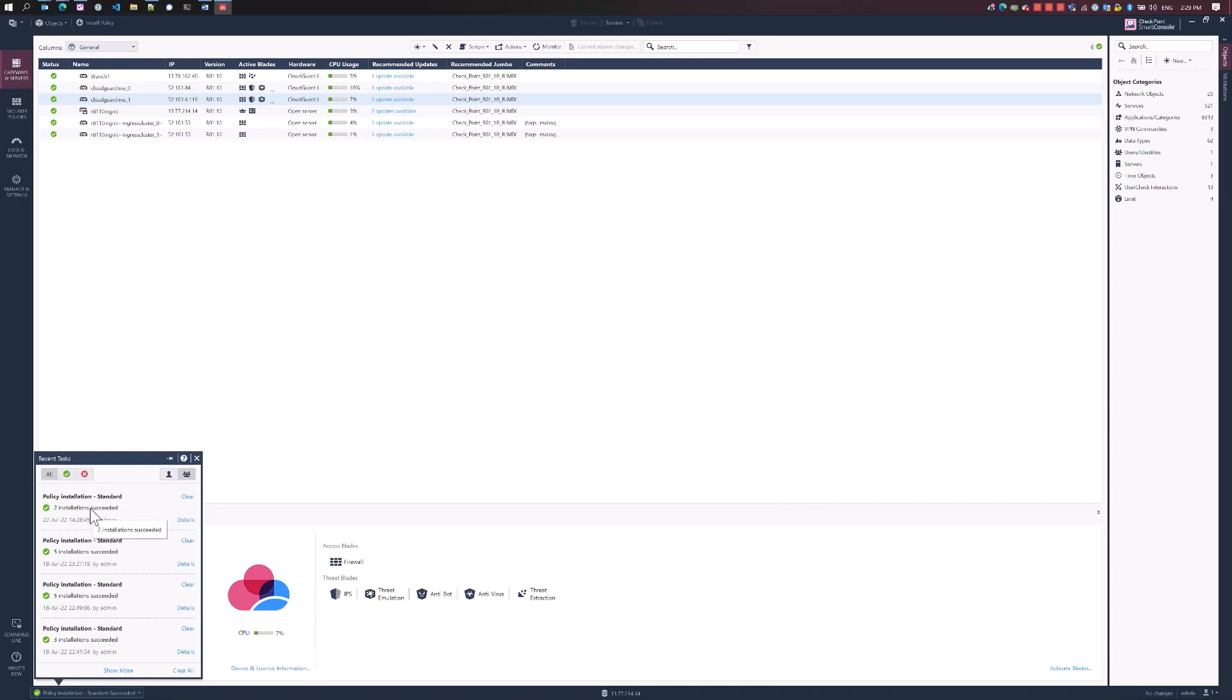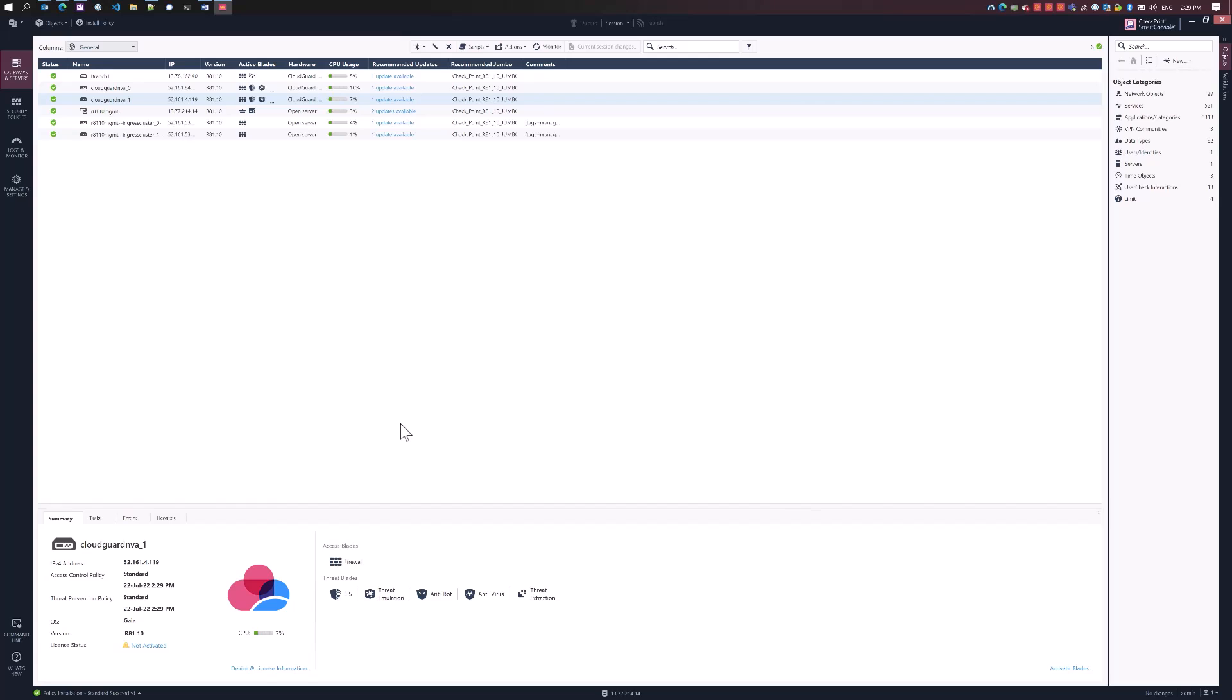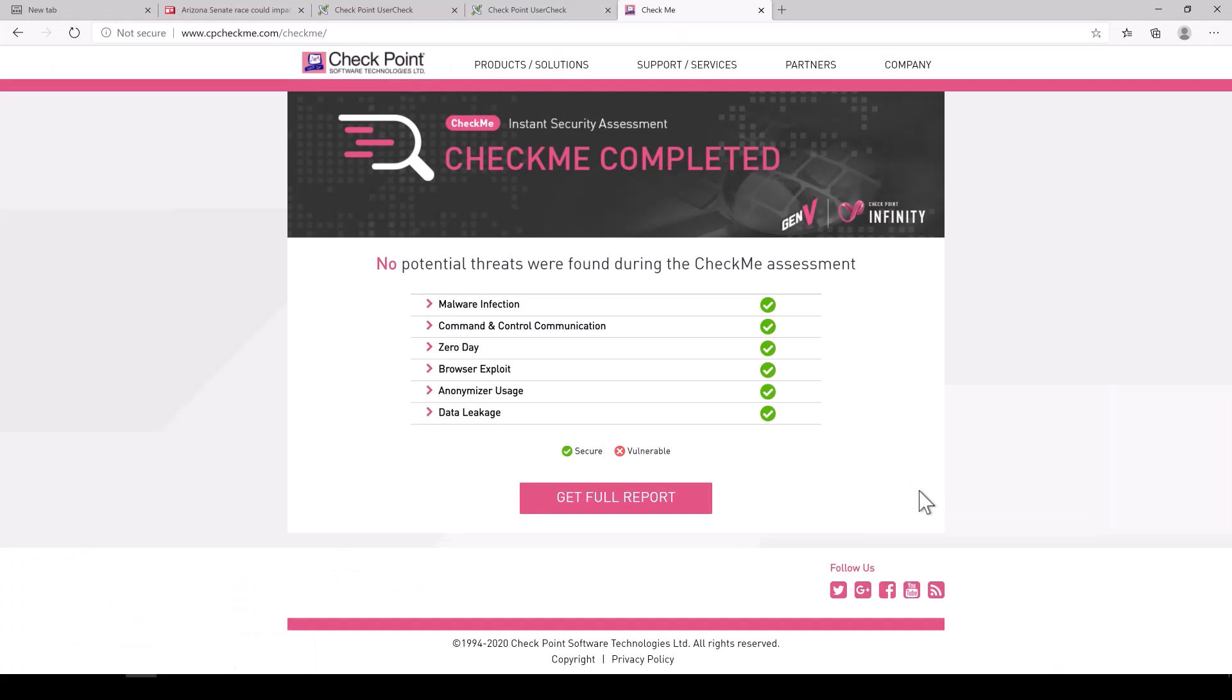We're going to go ahead and test the cpcheckme. Now that we've got our security with the threat prevention enabled, you can see that the cpcheckme now come back on green. The customer is fully protected.